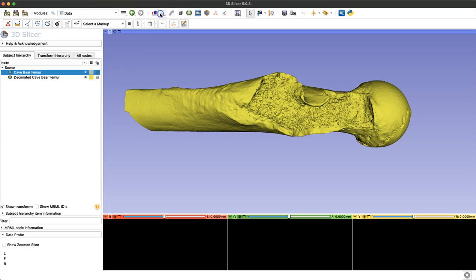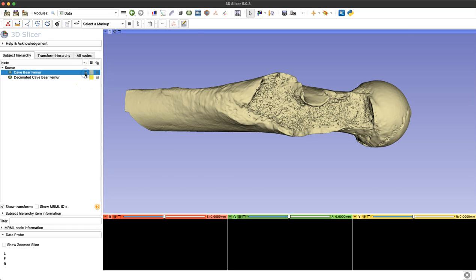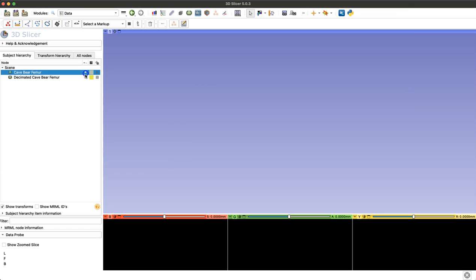This can also be done by navigating to the data module and turning on and off the visibility of those models with the eye icon.